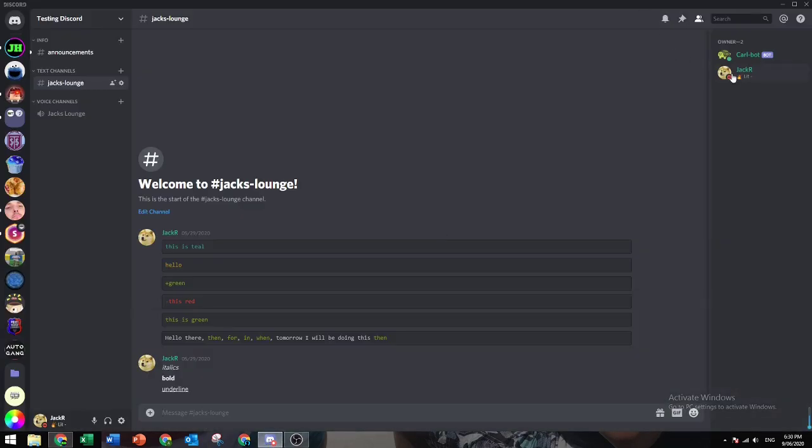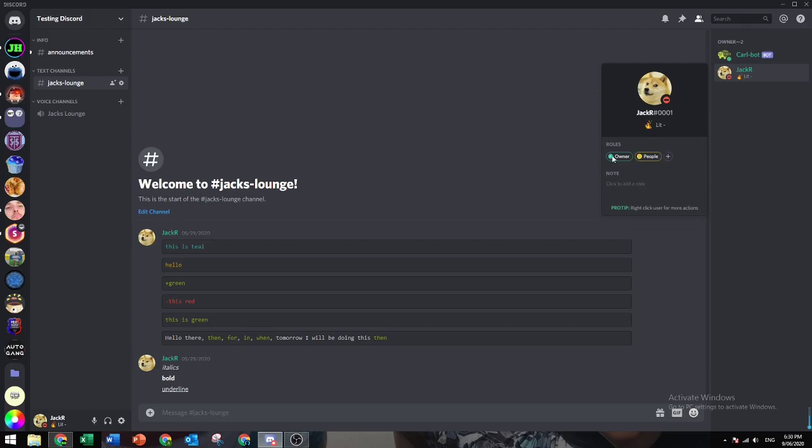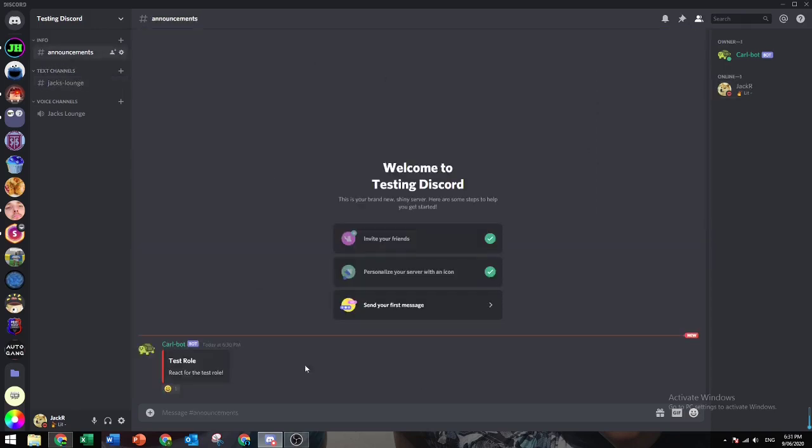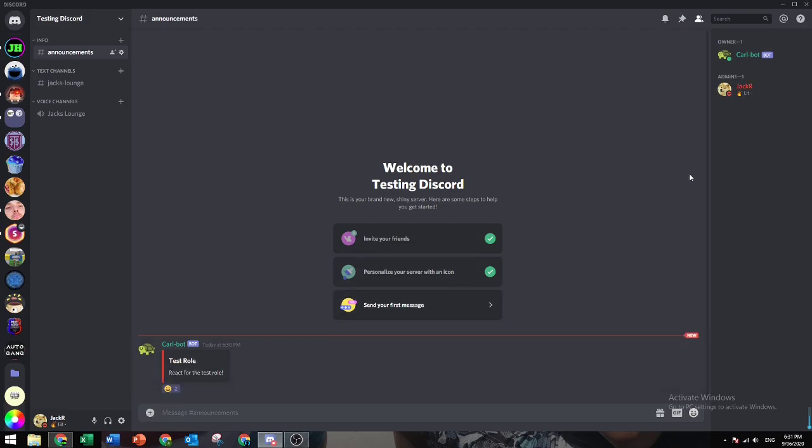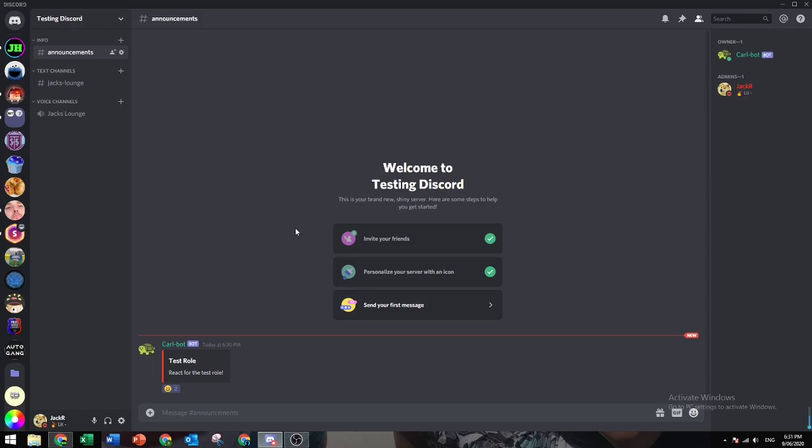Now go to your Discord. Let's take off the Admin Role. Let's go to Announcements. It should be right here. Then you click this. Boom. It gave you the Admin Role. When you unreact, it goes away.